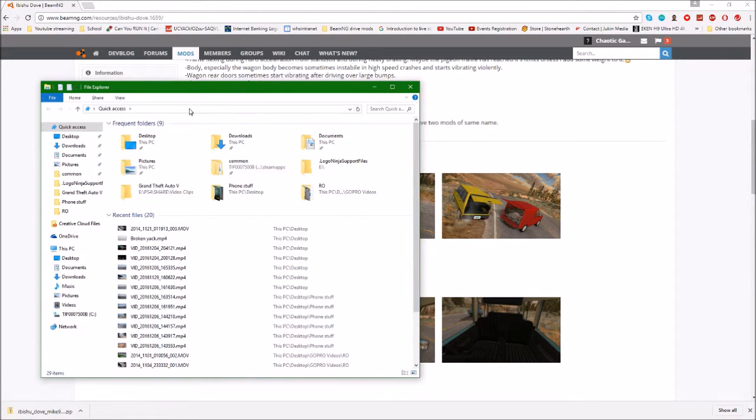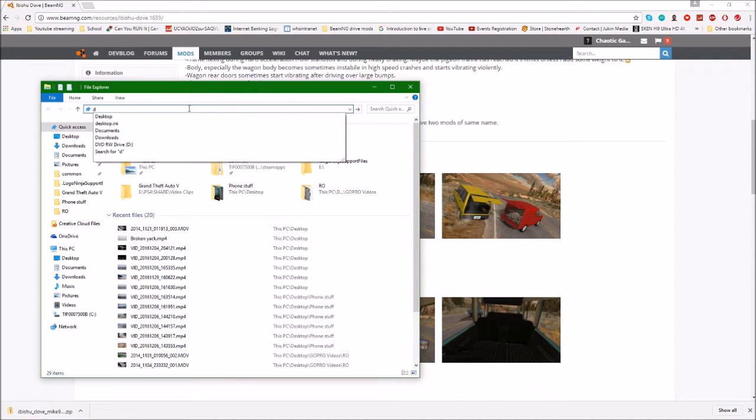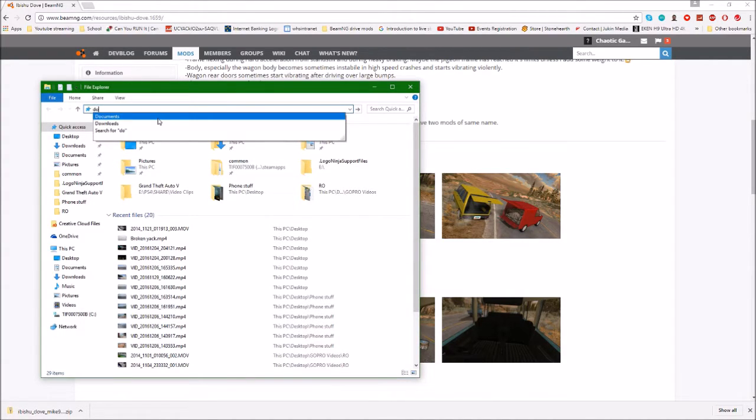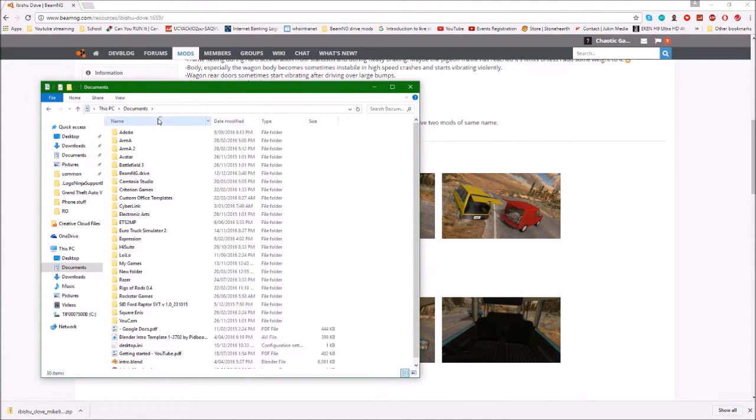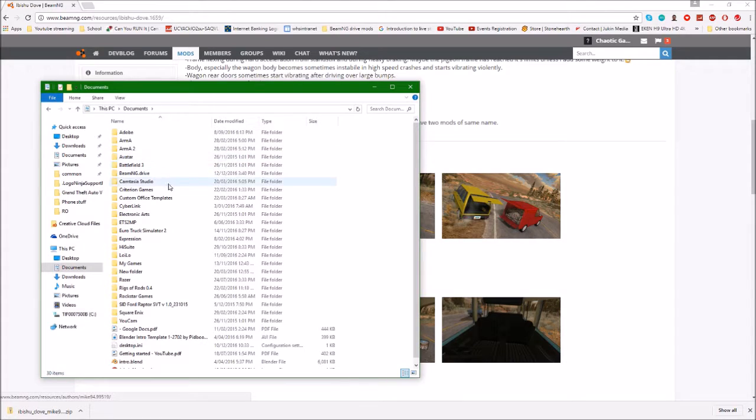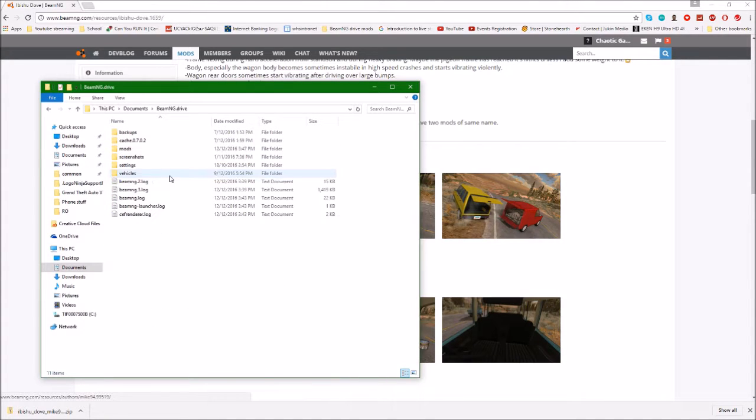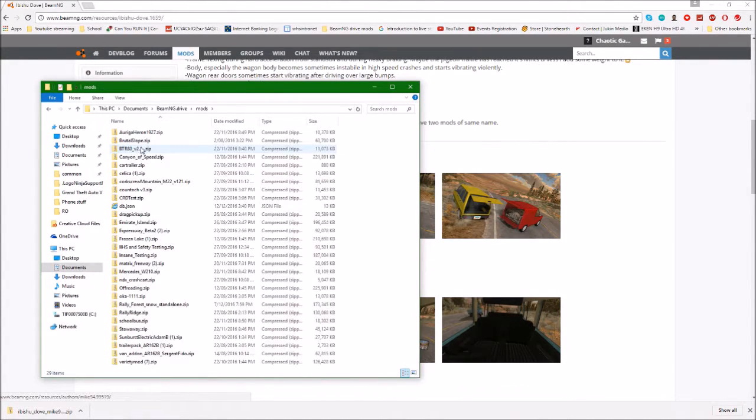If it's not, don't worry. Just type Documents up here and it'll appear. From here you're going to want to click on BeamNG.drive and then click Mods. Here as you can see I've got a ton of mods.